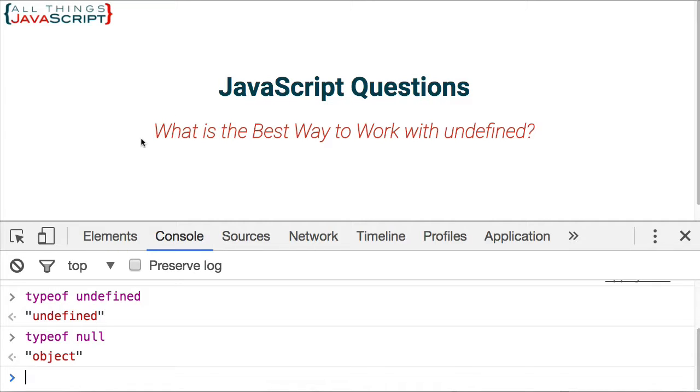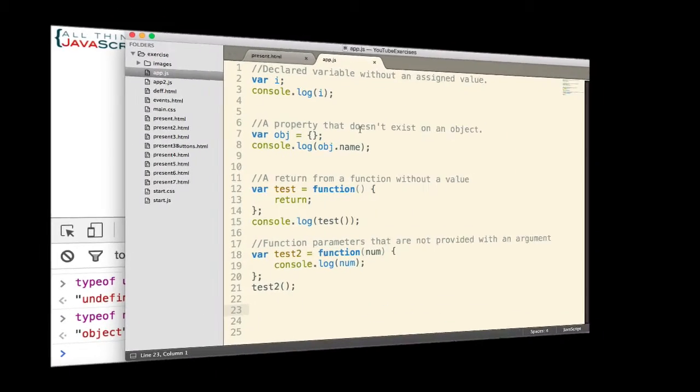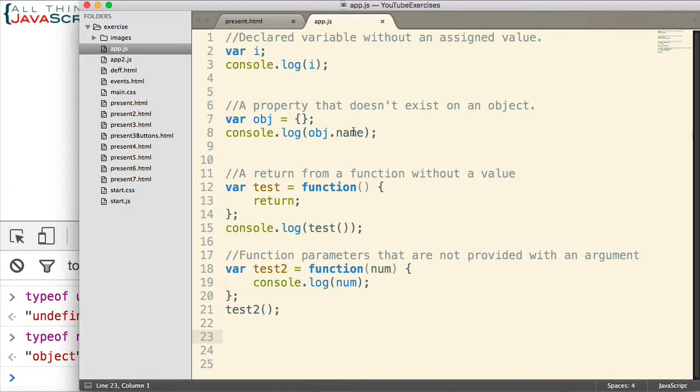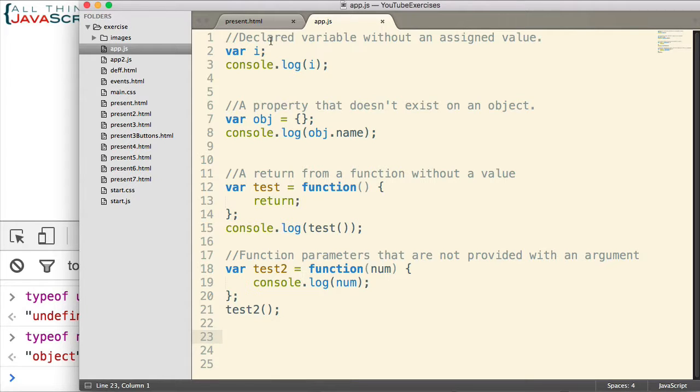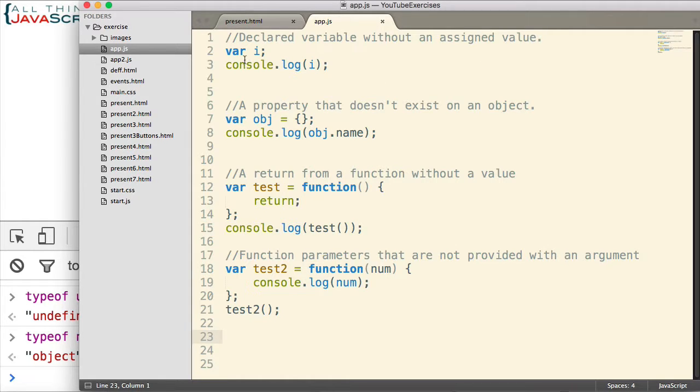So let me jump to Sublime and show you some examples which I've entered which will show this. Now here are four situations where you will see undefined within your code. First off, if a variable is declared but a value is not assigned to it yet.